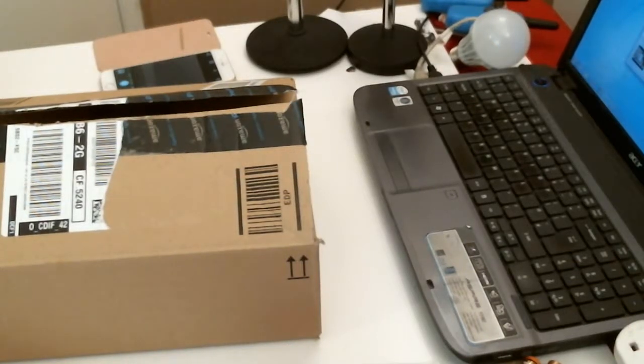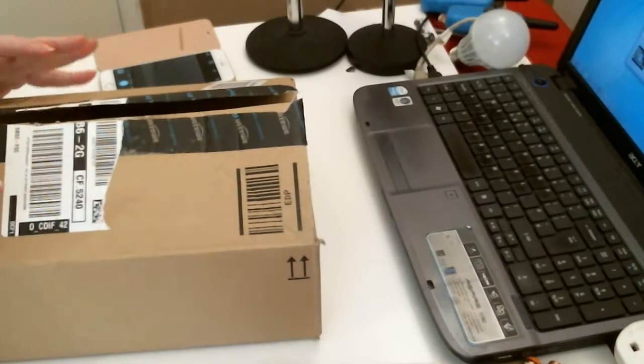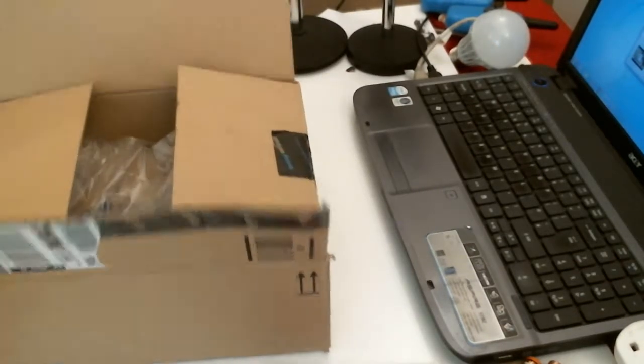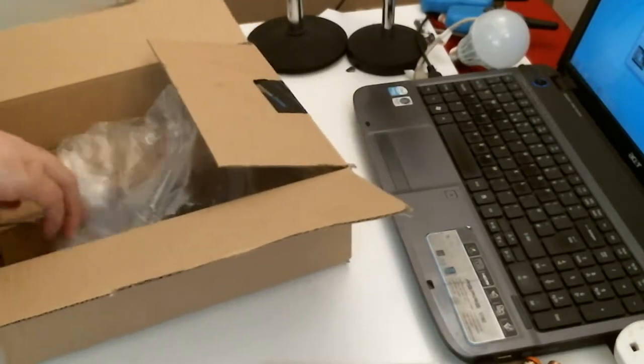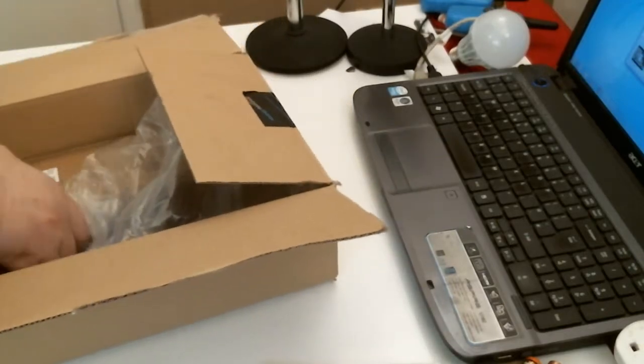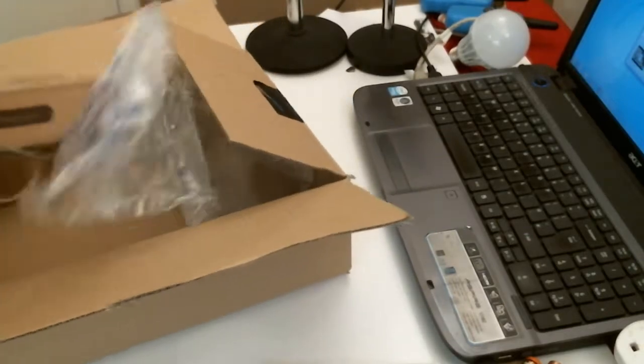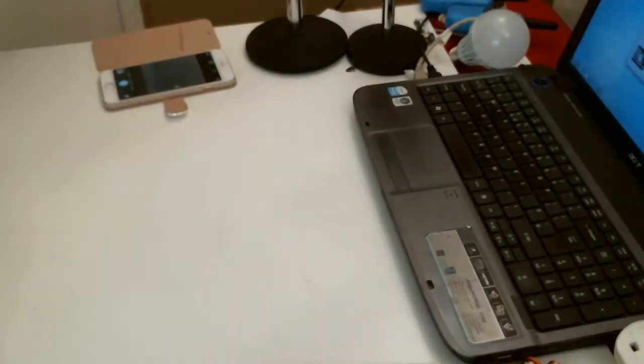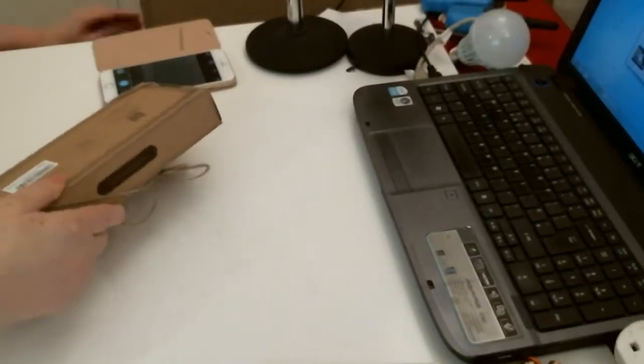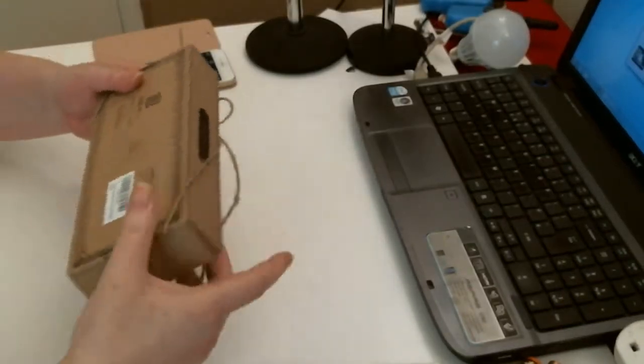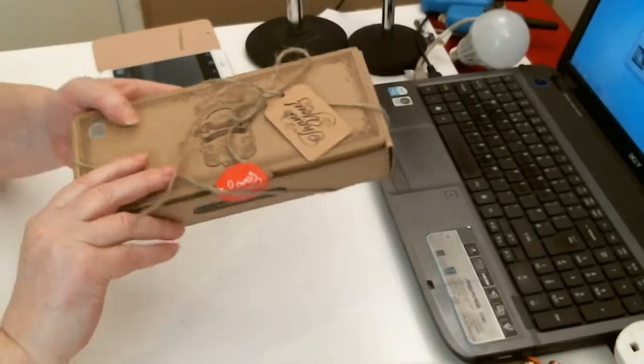Good morning, I have a parcel from Amazon. I pre-opened this, I'm afraid. I know what's inside and it's really nice. There you go.